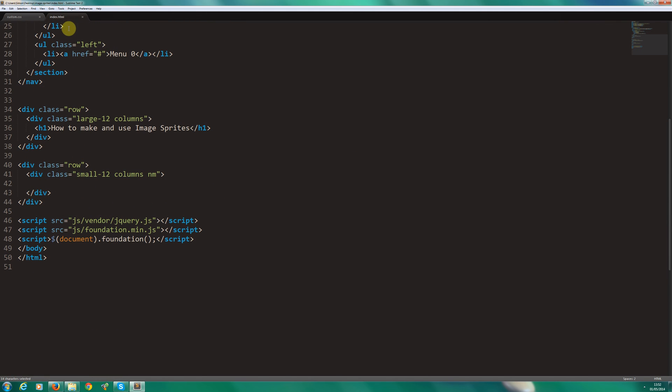So let's go to our HTML. Now I'm using Sublime with Emmet installed. That's E-M-M-E-T, which is a plugin which saves time and increases productivity. So I'll show you how that works.